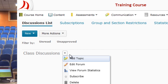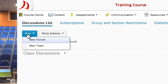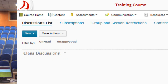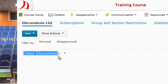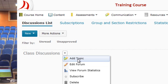Next to the forum name, you can click the little action button and choose Add Topic, or you can go under the blue New button and choose to add a topic from there. Both will work. The advantage of using the action button next to Class Discussions forum is that selecting Add Topic there will automatically add it to that forum.